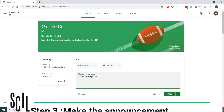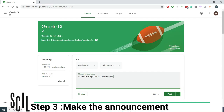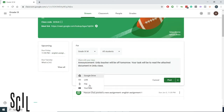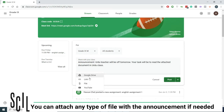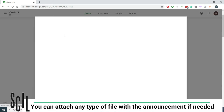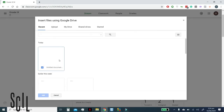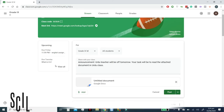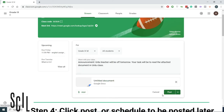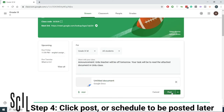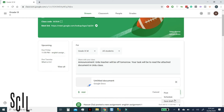Step 3: Make your Announcement. You can attach any type of file with your announcement if needed. Step 4: Click Post or Schedule for Later.